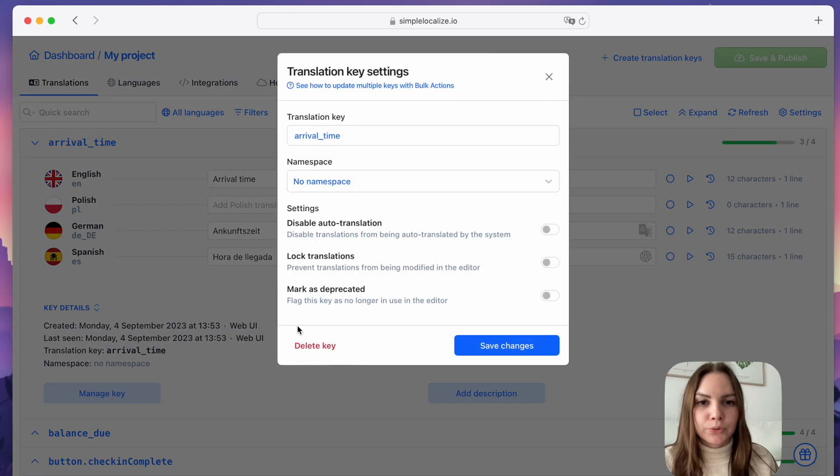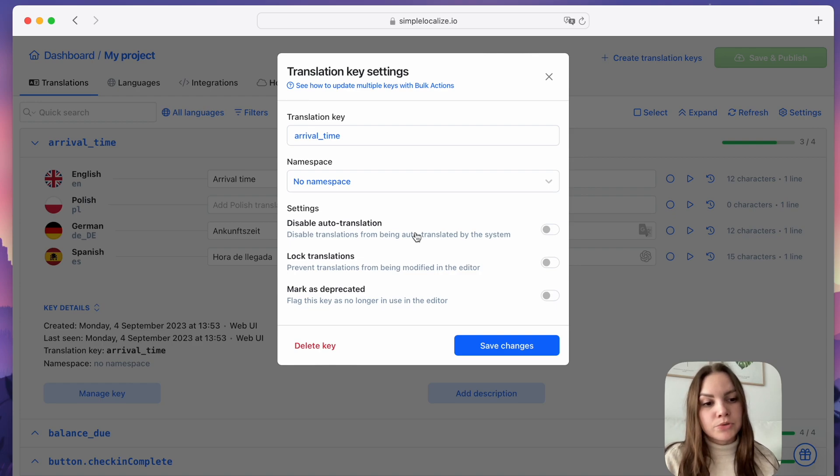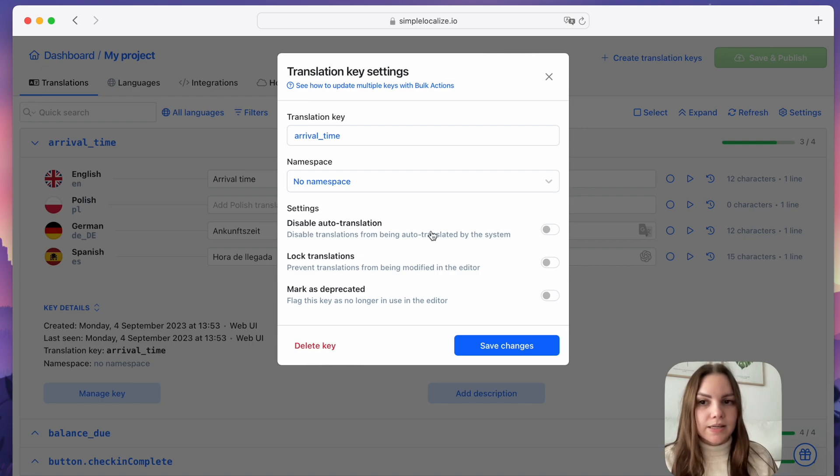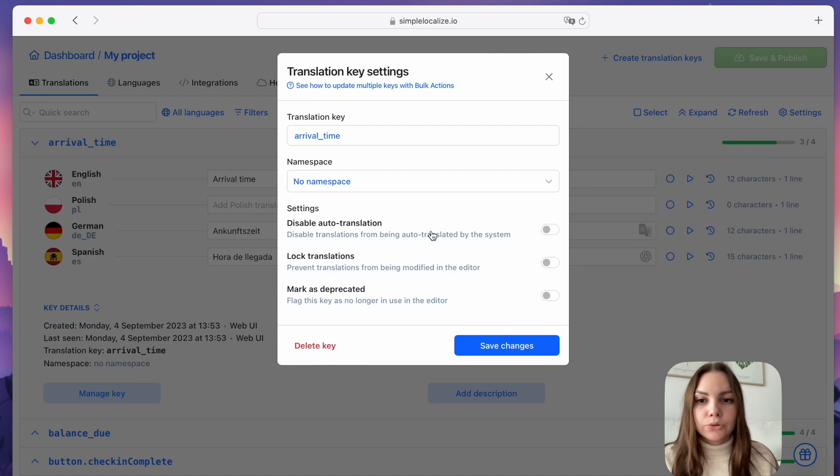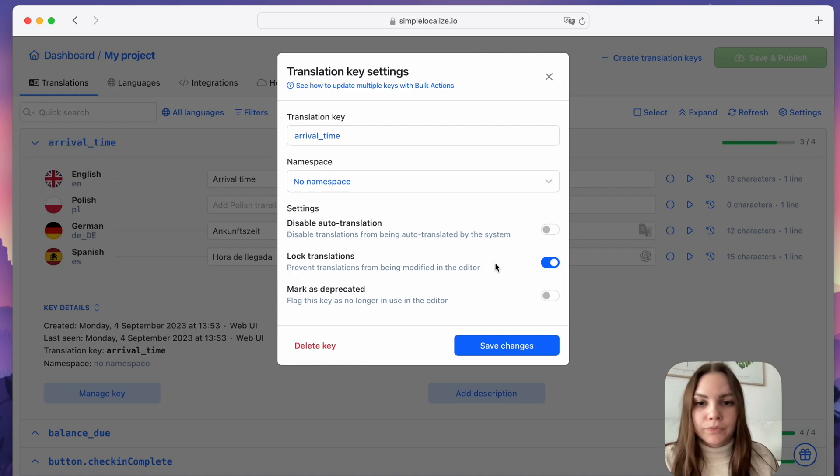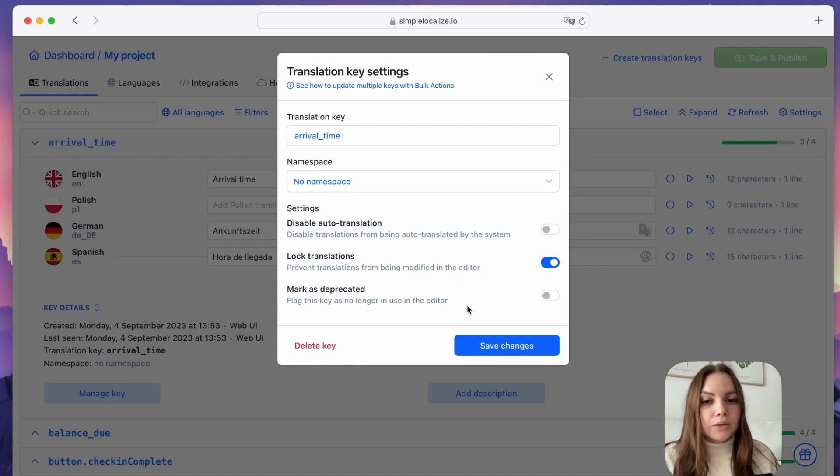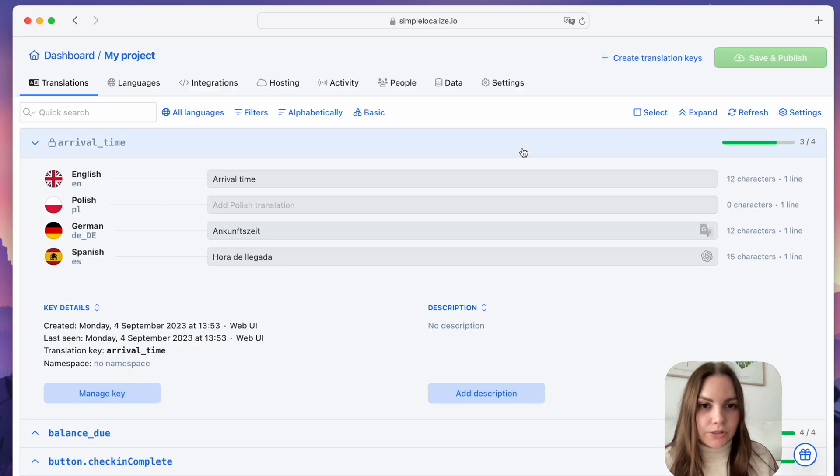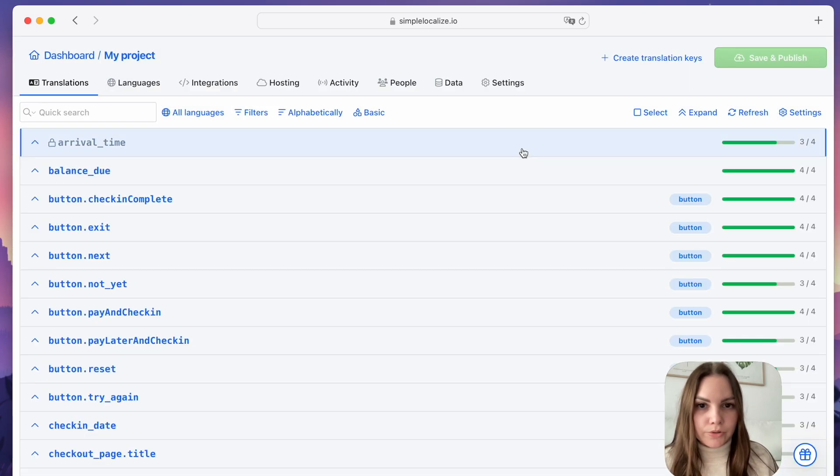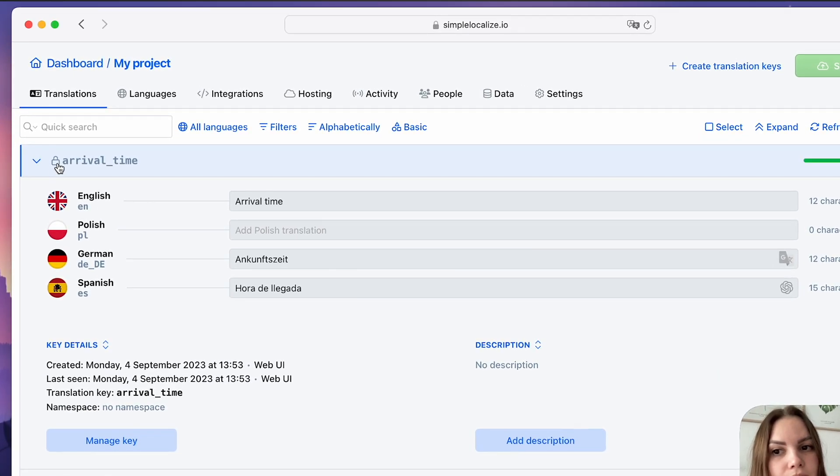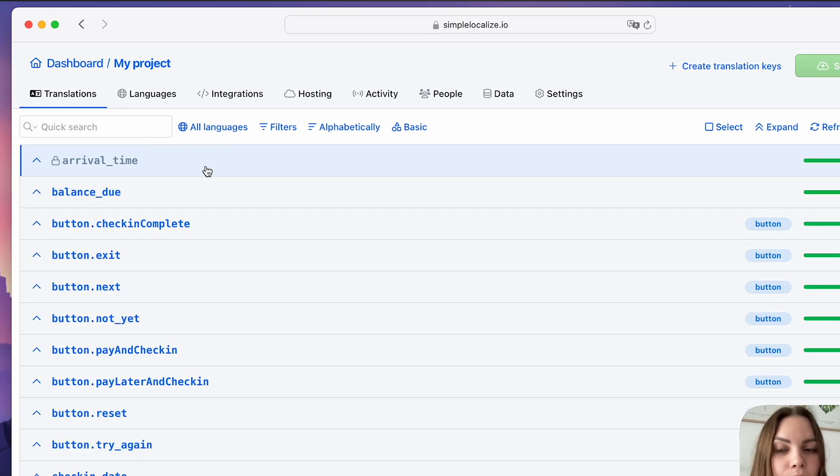Manage key details is a new view with translation key details and options to set up preferences. You can disable auto-translation for a selected key so it will be excluded from auto-translation. You can lock translations so they can't be changed in the editor. Or you can mark the key as deprecated to indicate to your team that the translation key is no longer in use. For locked translation keys, you will see a lock icon, and deprecated keys will have gray font.